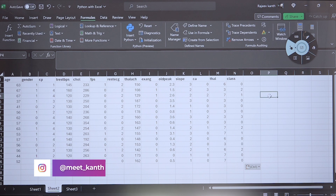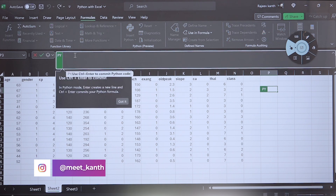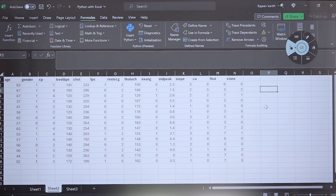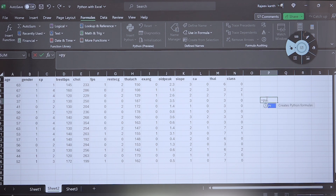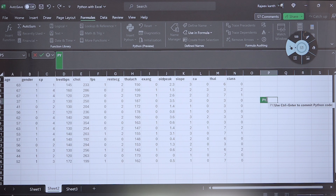So here this is my data and I want to start writing down a script — for example, I want to plot a histogram. We can just press Ctrl+Shift+Alt+P to get a Python cell. Another way to do that is to write equal to PY and hit tab. So by using Ctrl+Shift+Alt+P, or writing =PY, you are able to start writing down the code.